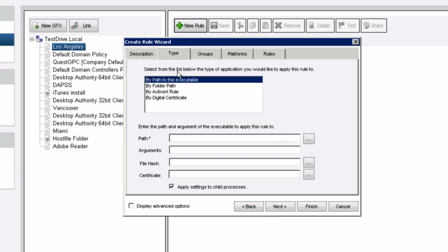Once you hit next, there are several different types of options you can select — for example, Adobe Acrobat.exe. If you want to select that and put it in as far as the installation process is concerned, you can simply add an asterisk or a wildcard followed by the executable name. So if I want to use AcroRead.exe as an example, once this executable is double-clicked on the end user side and the installation starts, the privileges will be elevated allowing the user to install it successfully.